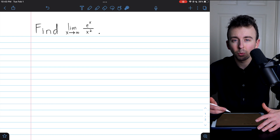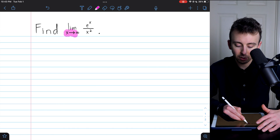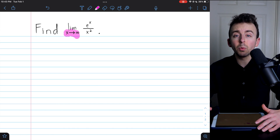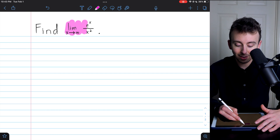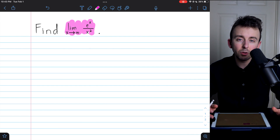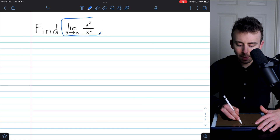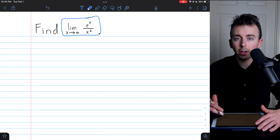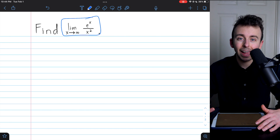Recall, L'Hôpital's rule can be used to evaluate limits with x going to plus or minus infinity. Now, if we want to use L'Hôpital's rule, we have to be positive that this fits the criteria for L'Hôpital's rule to apply, which means this limit has to have an indeterminate form. To see if this limit has an indeterminate form, we have to look at the limits of the numerator and denominator.